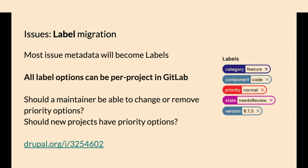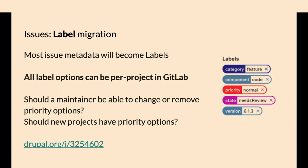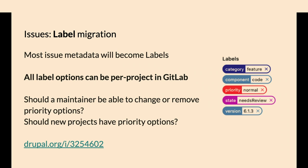Problems we're solving: Drupal has six or seven select menus of issue status and priority. GitLab doesn't have any of that, there's nothing fieldable in GitLab, so everything's a label. GitLab has scope labels. These are all per project in GitLab, so if you don't want feature requests in your project, you don't have to have those unless we decide there's standard labels for every project.